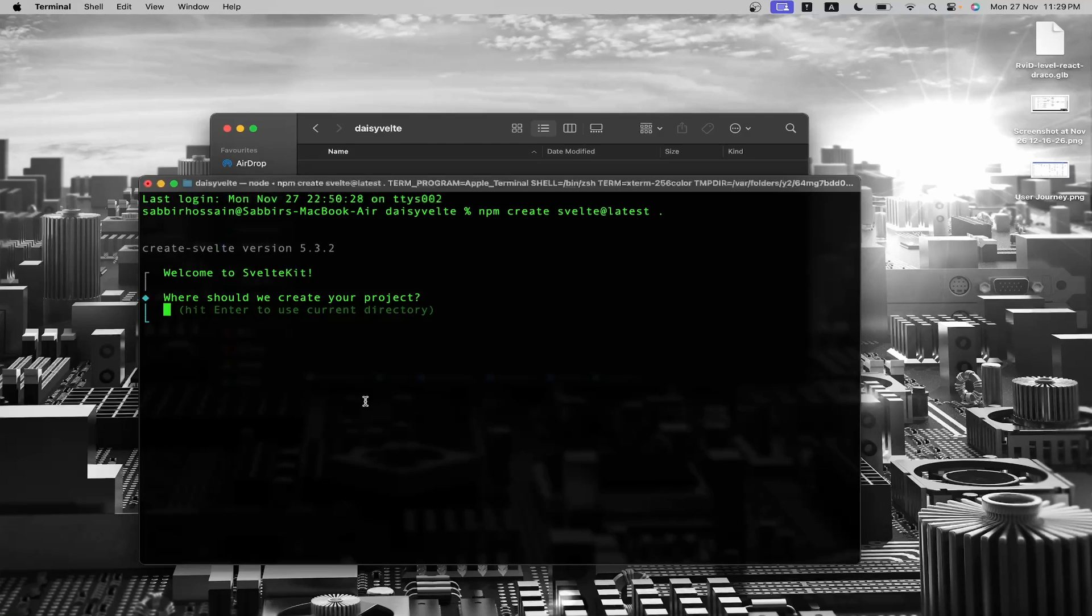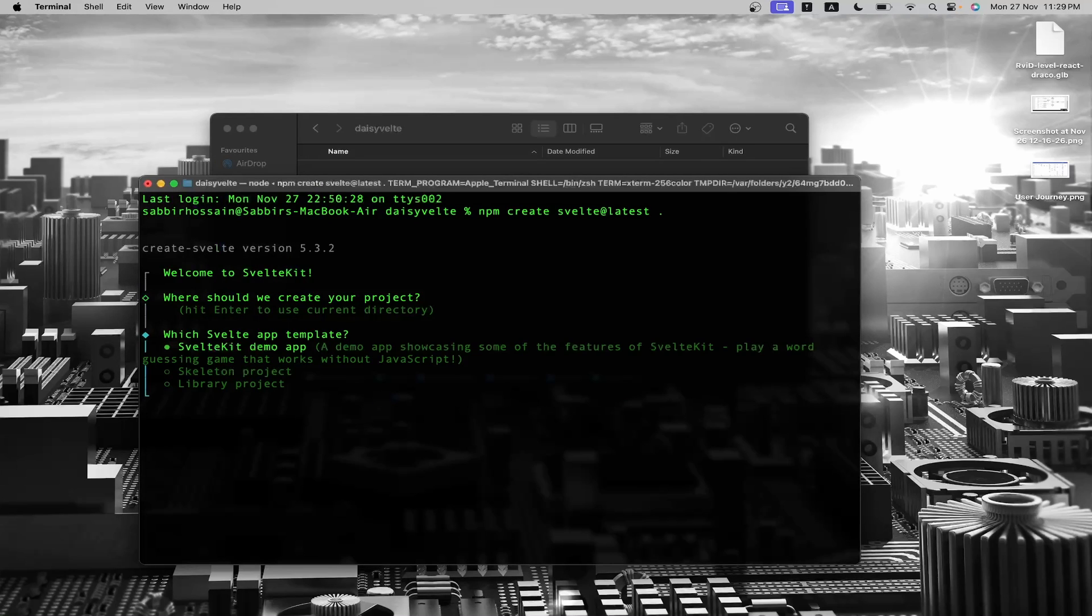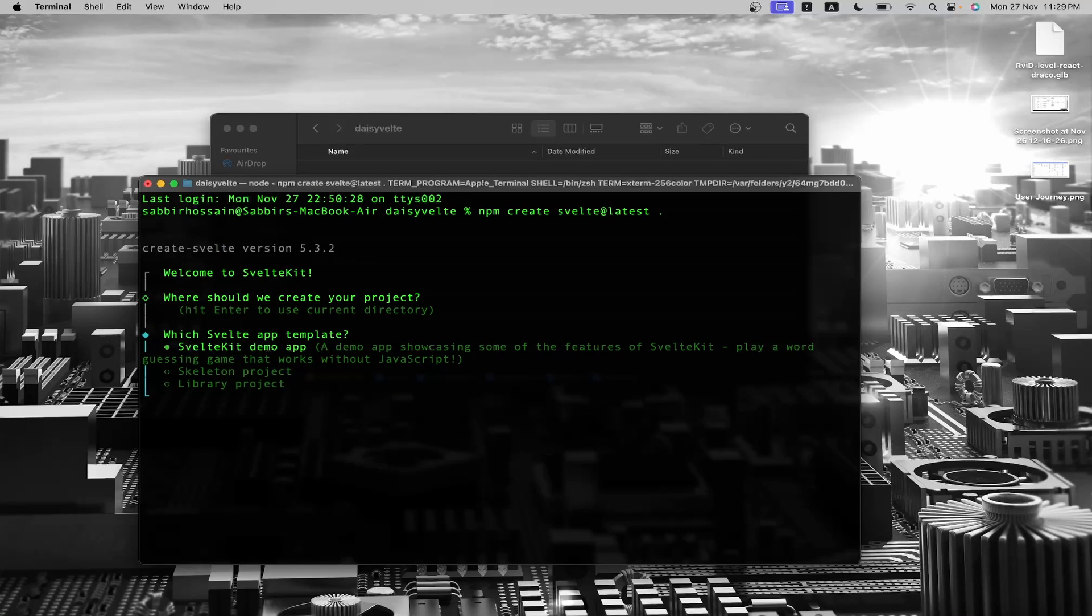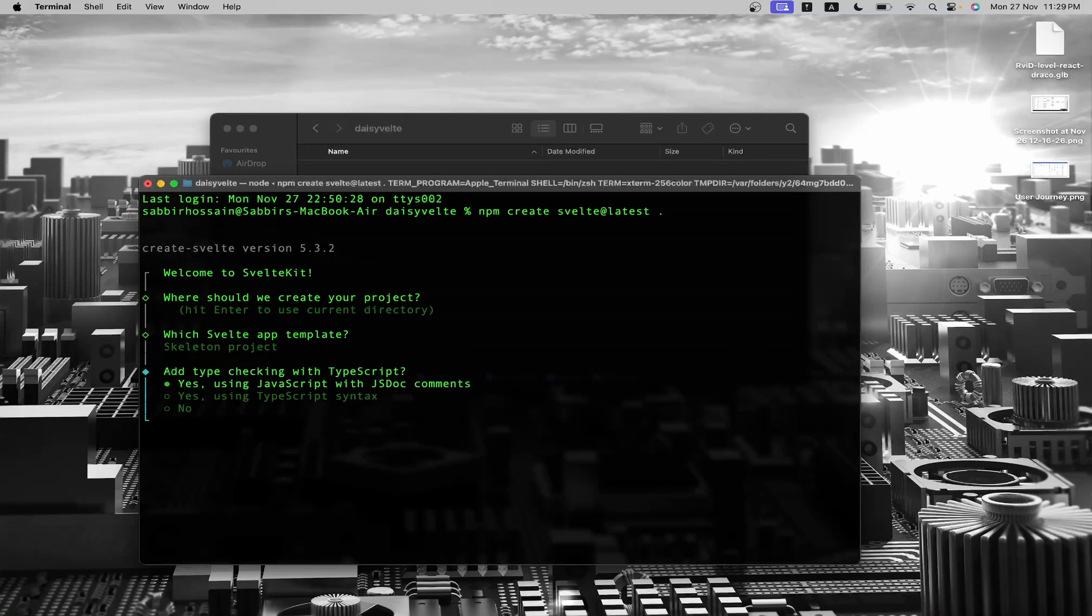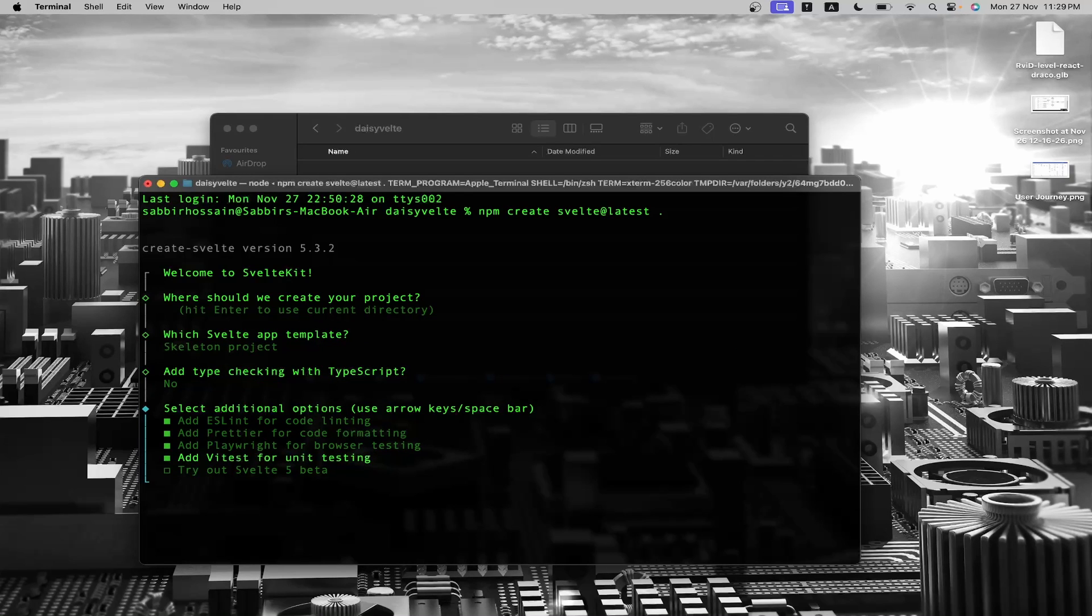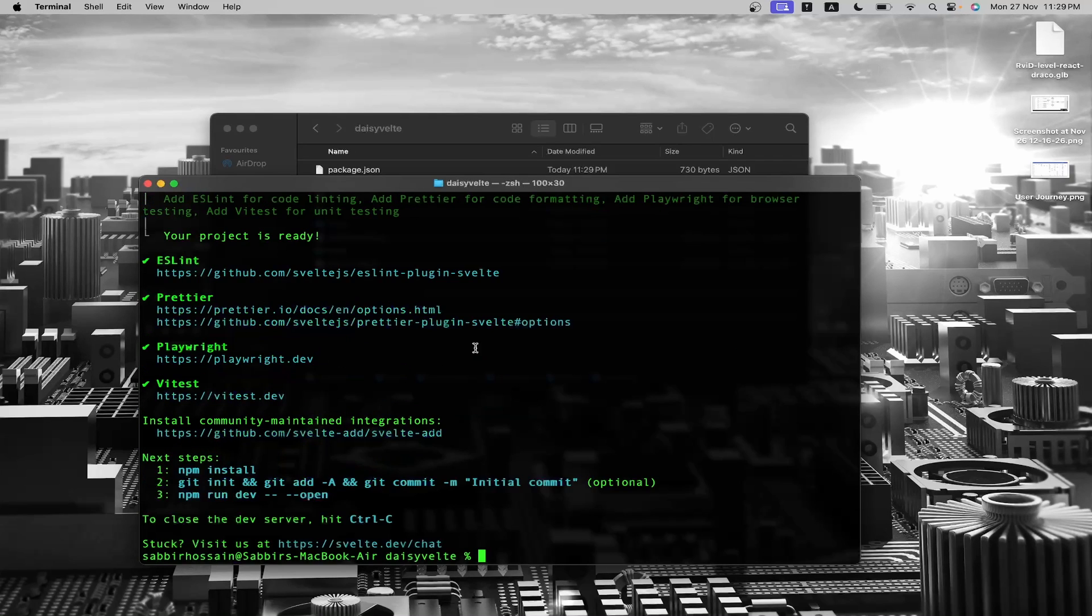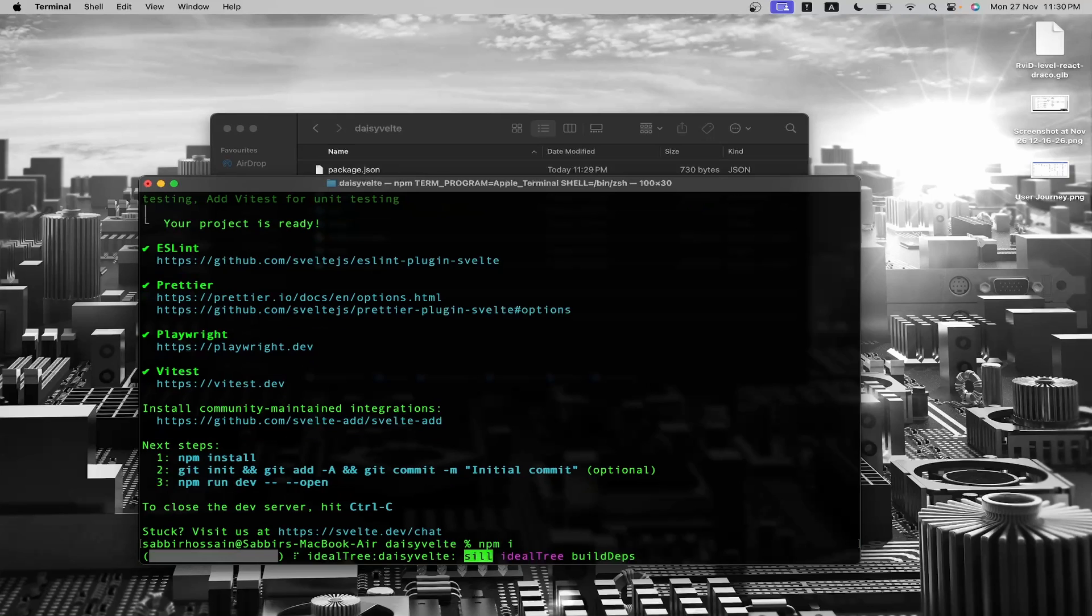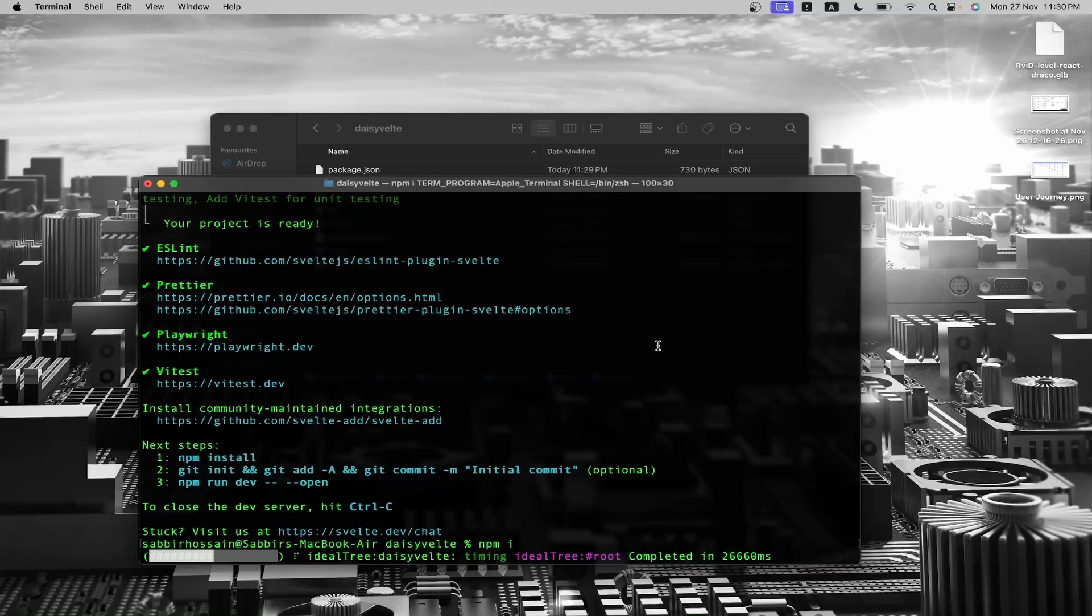We will proceed with the default project name, so just press enter. We don't need the demo app or the library project, so I'm going to select the skeleton project and press enter. We don't want TypeScript, but we do need ESLint and Prettier. We also don't need to try out Svelte 5. Now press enter again. Our Svelte project is now installed. Now we just have to run npm install. This may take some time depending on your internet connection.